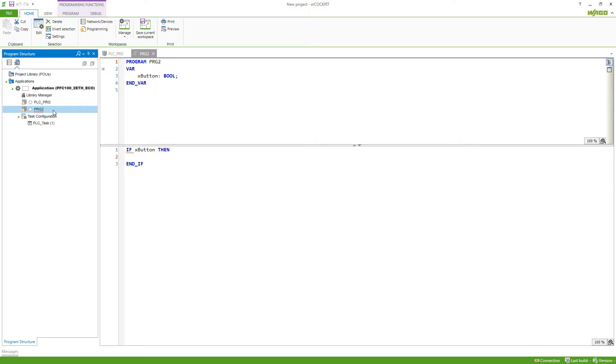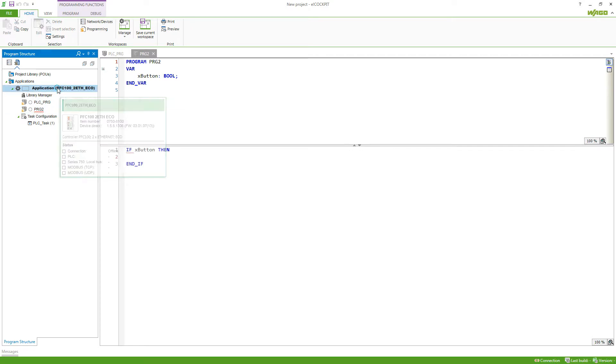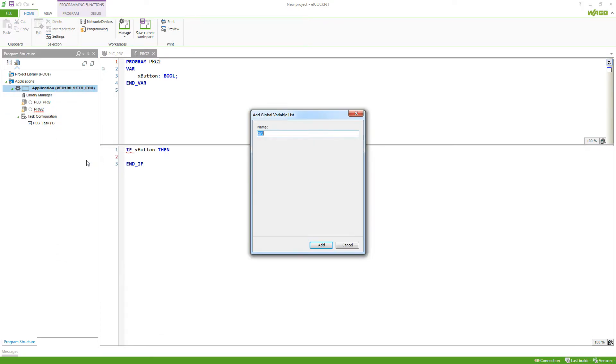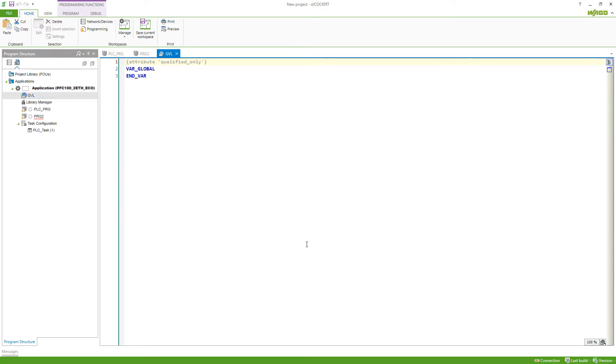In order to do this I need a global variable list. So I do a right click on my application and add a global variable list. I can define a name and then add it to my application.